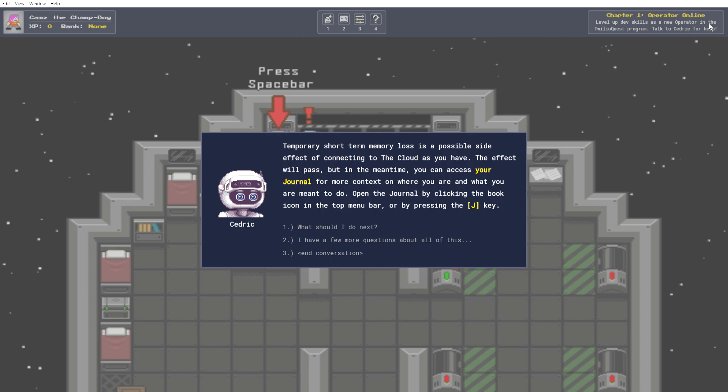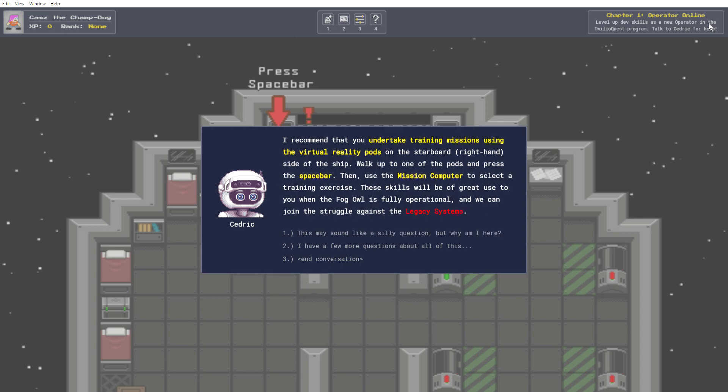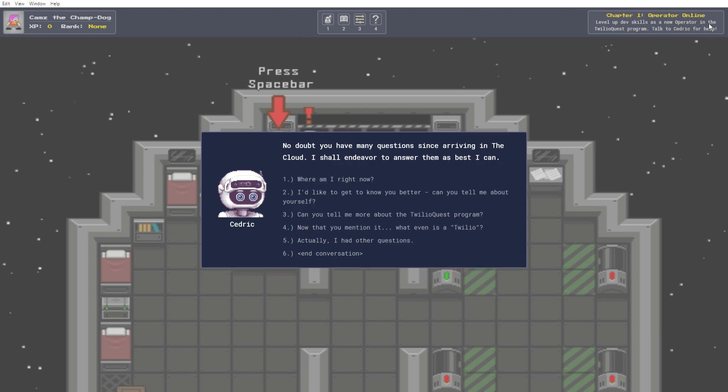What should I do next? I recommend that you undertake training missions using the virtual reality pods on the starboard side of the ship. Walk up to one of the pods and press the space bar. Then, use the mission computer to select a training exercise. These skills will be of great use to you when the fog owl is fully operational and we can join the struggle against the legacy systems. I have a few more questions about all of this.